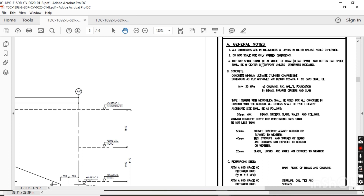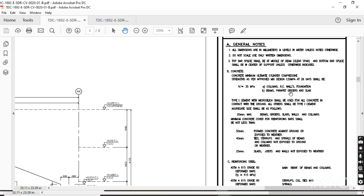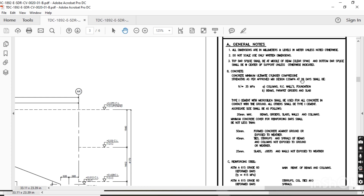Technical point: top bar splice shall be at the middle of the beam clear span, and bottom bar splice shall be at the rate of the central support unless otherwise noted. Concrete — which type of concrete should be used? C35 class of concrete should be used. C35 means compressive strength of 35 MPa. In Saudi Arabia there are classes of concrete like C35, C20, C17. It means compressive strength of 35 MPa after 28 days. All structural members — columns, RC walls, foundations, beams — should use C35 concrete.